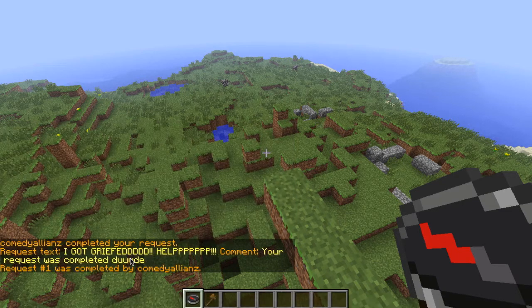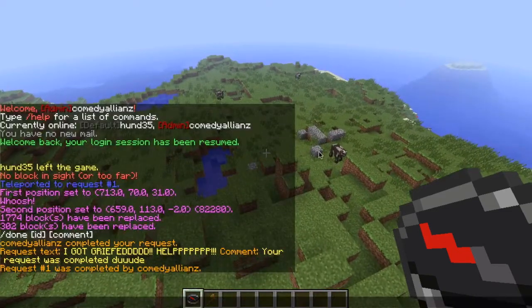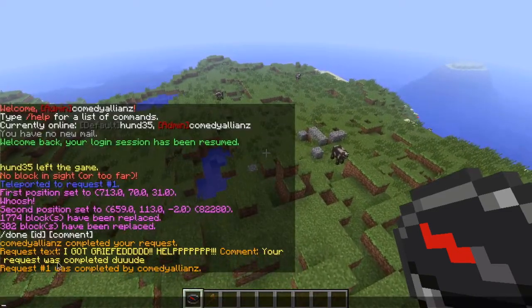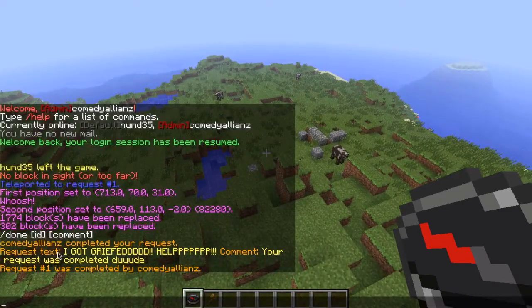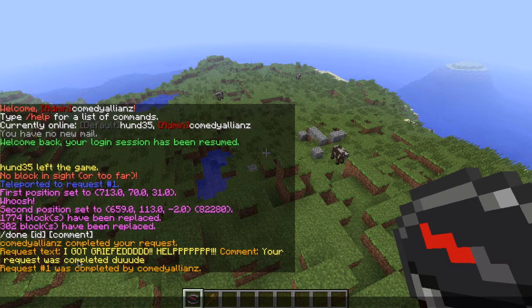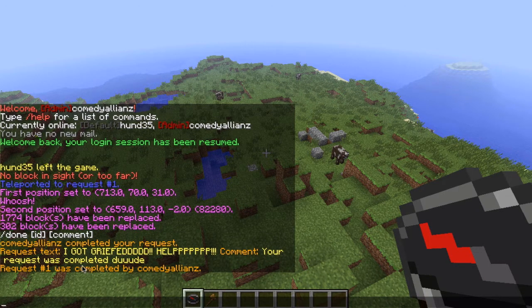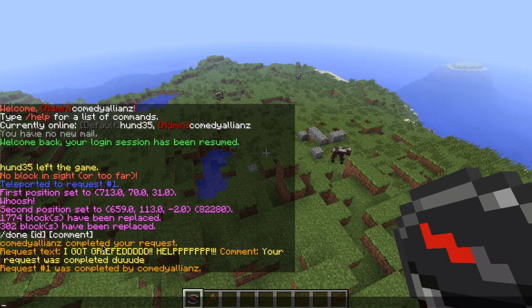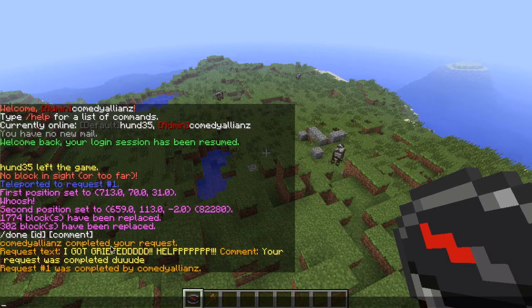Okay. And now, because I'm the player, it says, this is what the player would receive. Comedy Alliance completed your request.